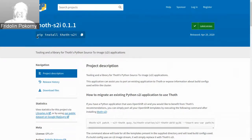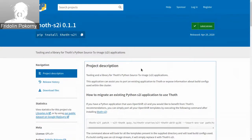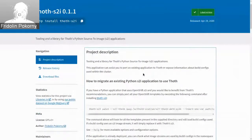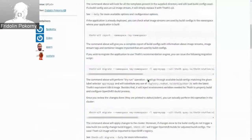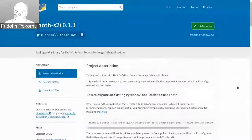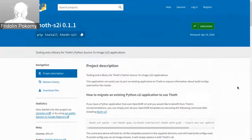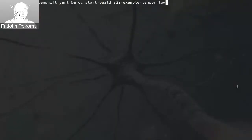You can install it easily by running pip install thoth-s2i. The tool itself has quite extensive documentation. You can follow all the information, but I will show the most relevant parts for migrating a Python S2I application so that it starts using Thoth. I will also use an OpenShift application, and let's deploy it.